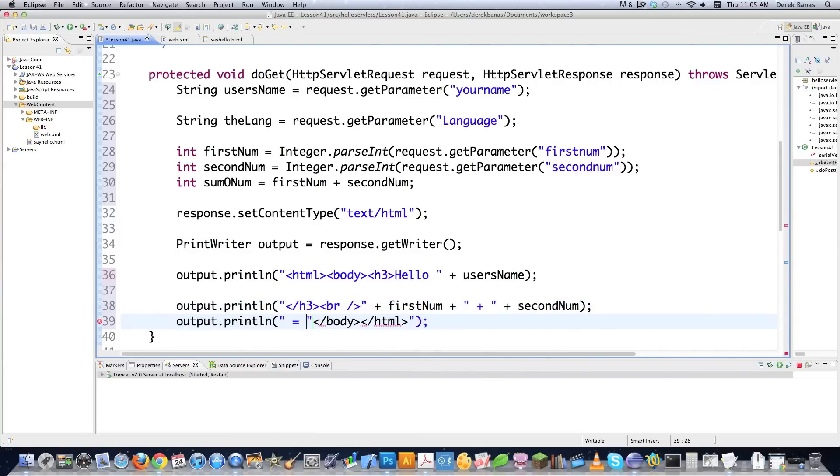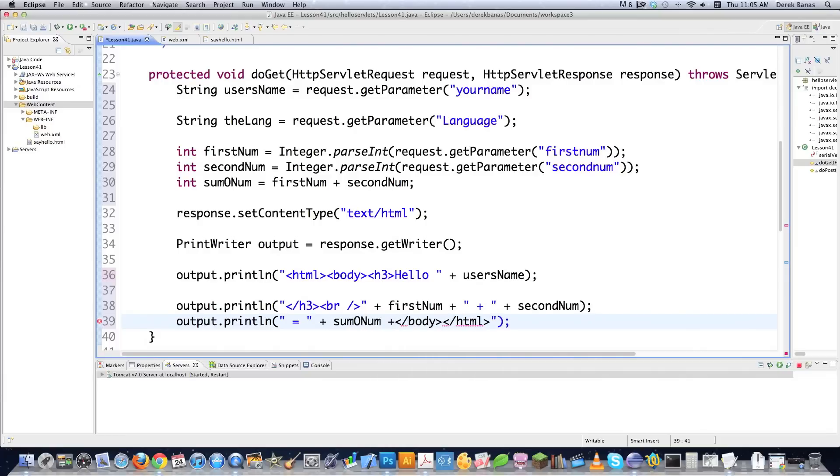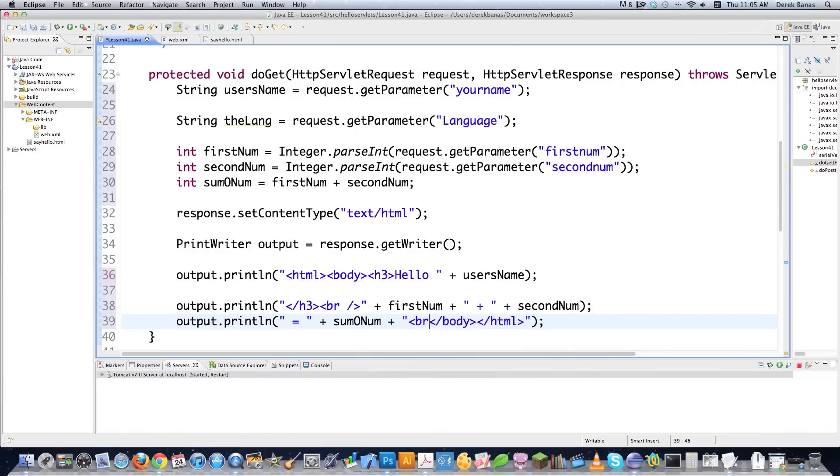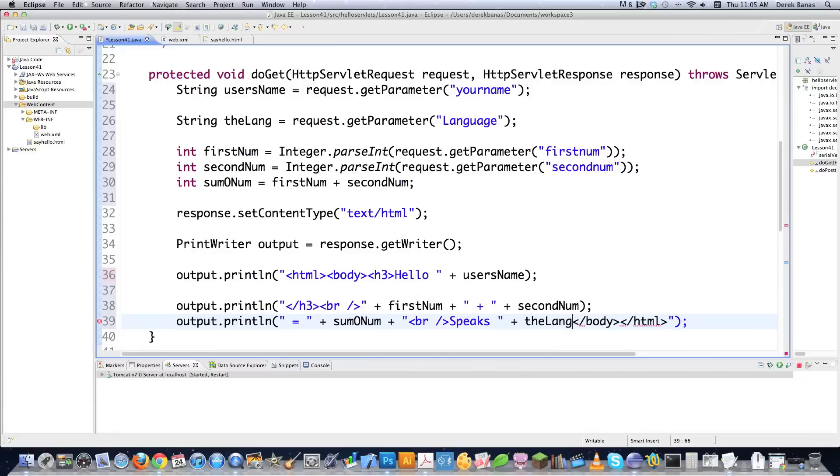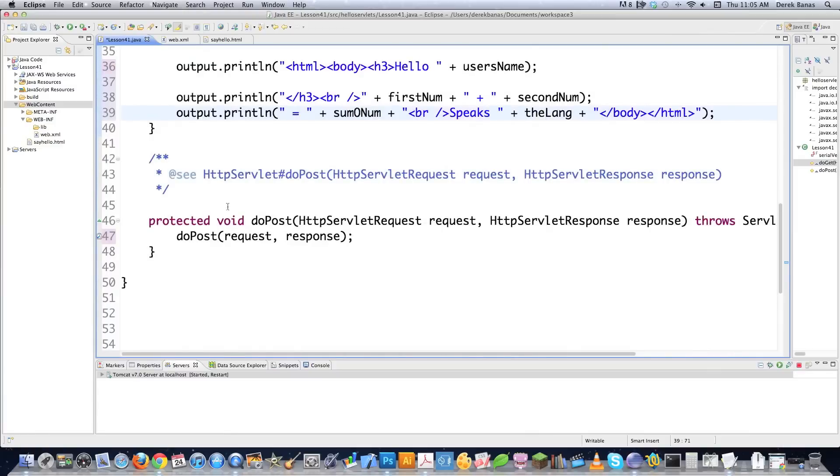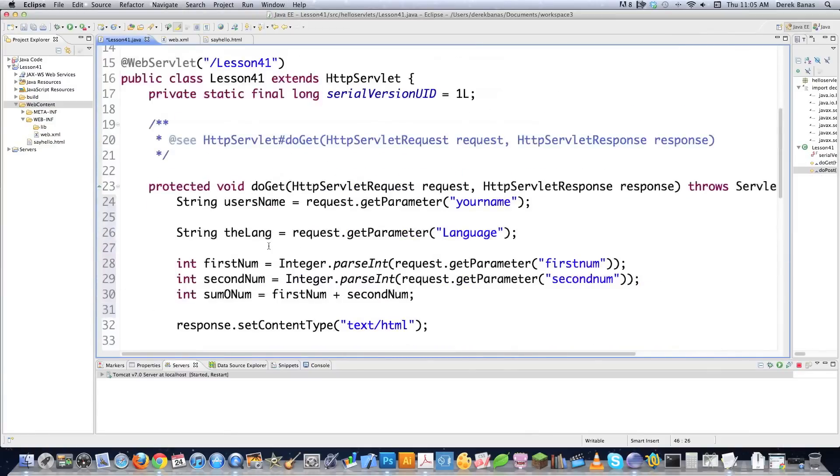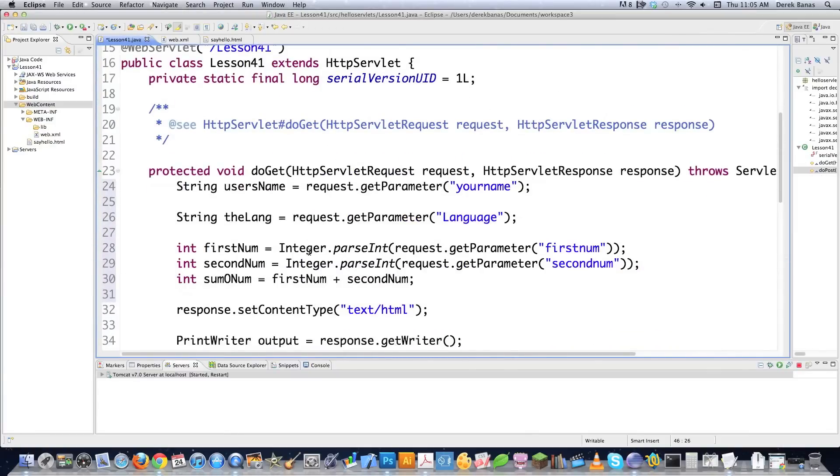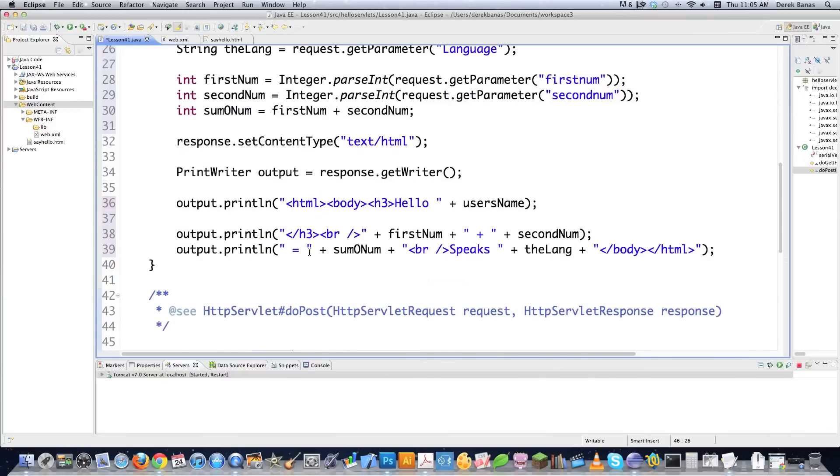Output print line. Here I'm going to go equals plus sum o num plus. And I can put my quotes inside of here. Close that off. Throw another break statement inside of it. And then we're also going to say speaks plus the lang, which is going to be the language that the person's going to be speaking in. Plus. And close that off. Right like that. And like I said, this guy right here, if they use a post method, it's automatically going to get shot up here. And it's automatically going to do all our work for us.